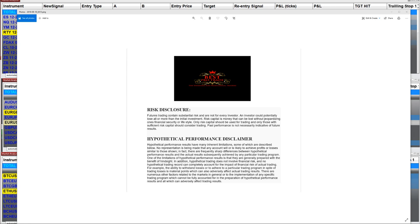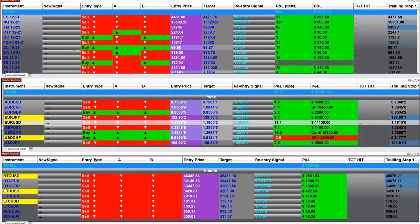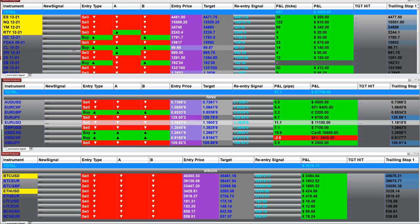Good day everyone and welcome. Before we start we have a disclosure. Please read the disclosure. We strongly recommend to stay on a sim as long as needed before you start using live money.